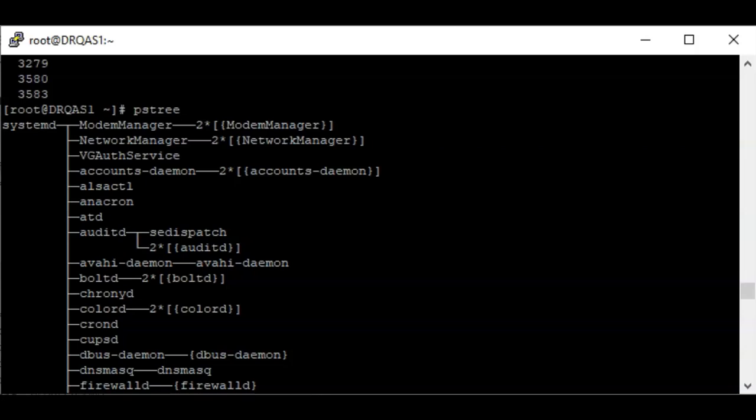To see a specific running process, you can pipe the `ps` command to the `grep` utility. One important thing to know is that every process has a process ID — when a process is running, a process ID is automatically associated with it.